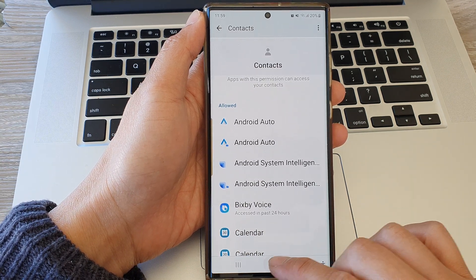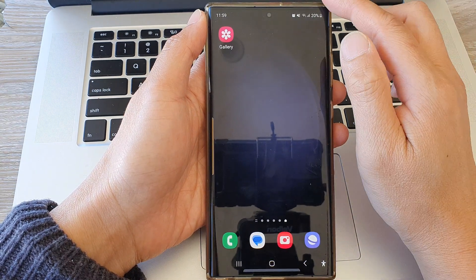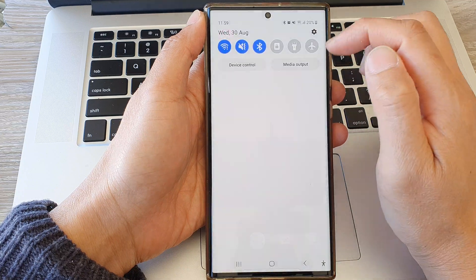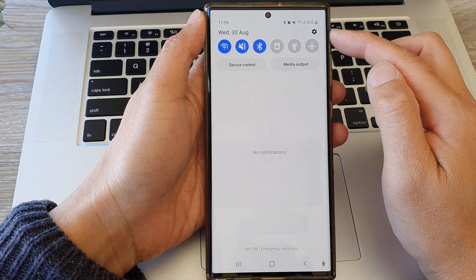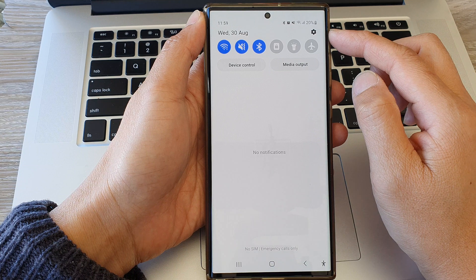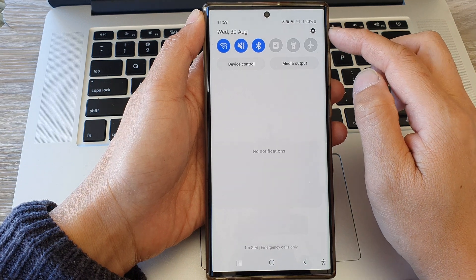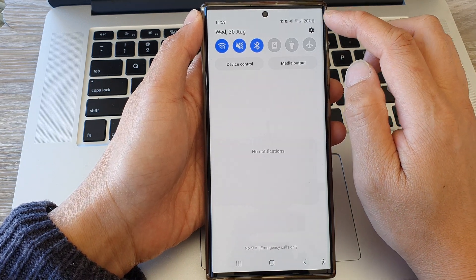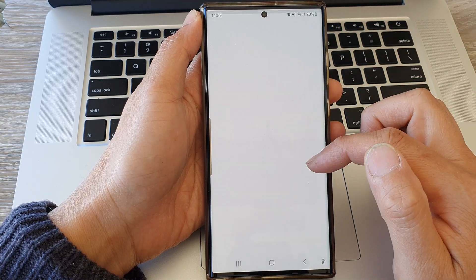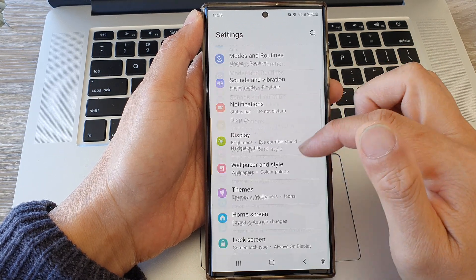First, tap on the home button to go back to the home screen. From the home screen, swipe down at the top, then tap on the settings icon in the quick settings panel.